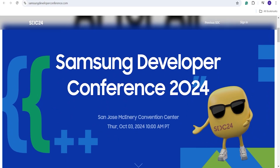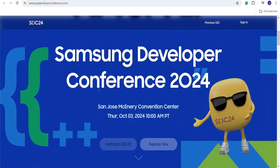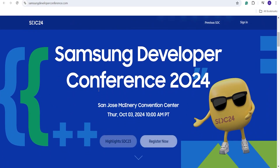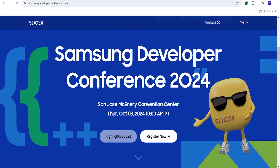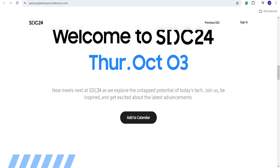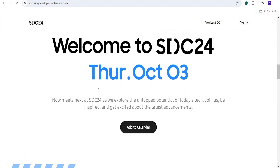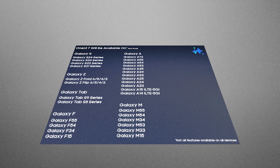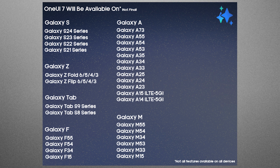The Samsung Developer Conference is set for October 3rd in San Jose, California, and that's when we can expect the launch of One UI 7.0 shortly after the event. This update will roll out to all the latest Samsung devices including smartphones, tablets, etc. Stay tuned for more details and what to expect.